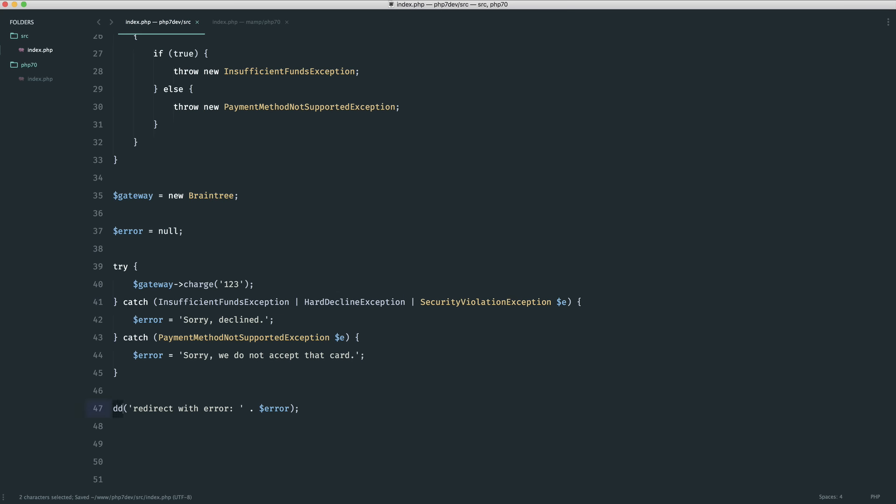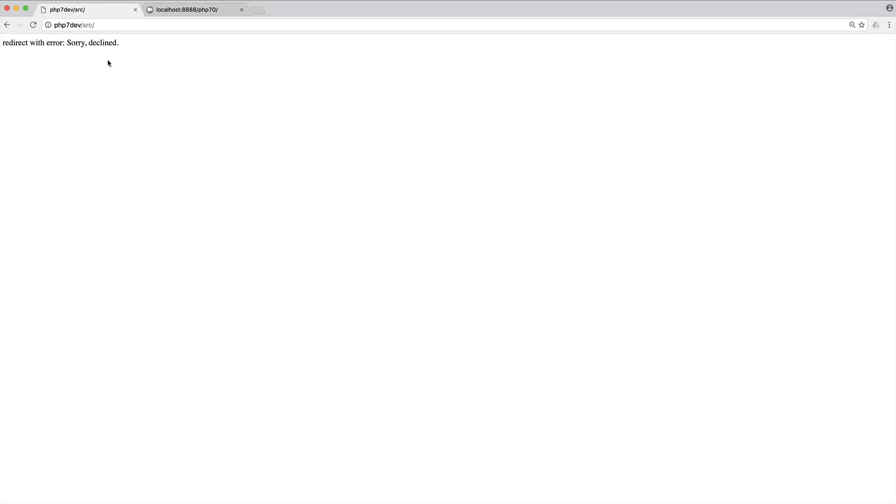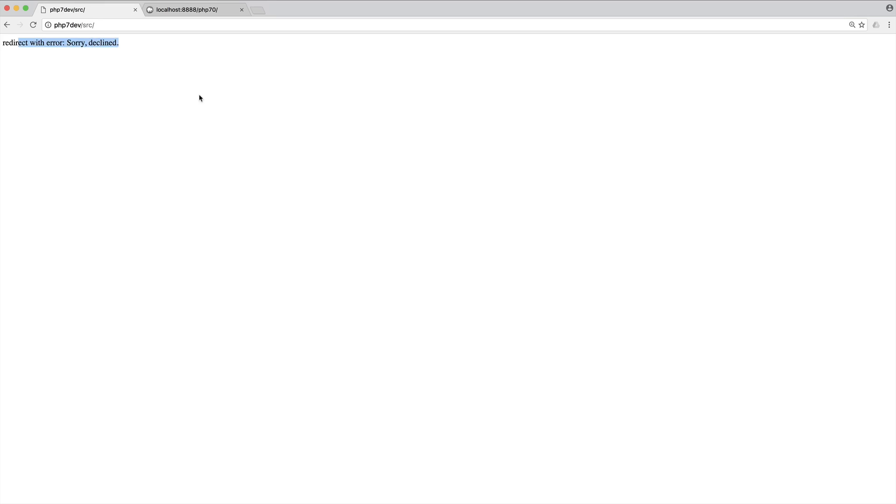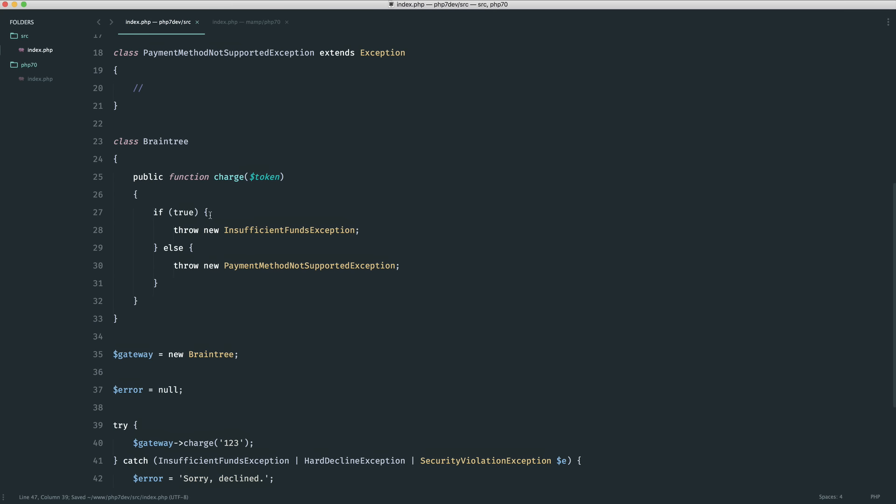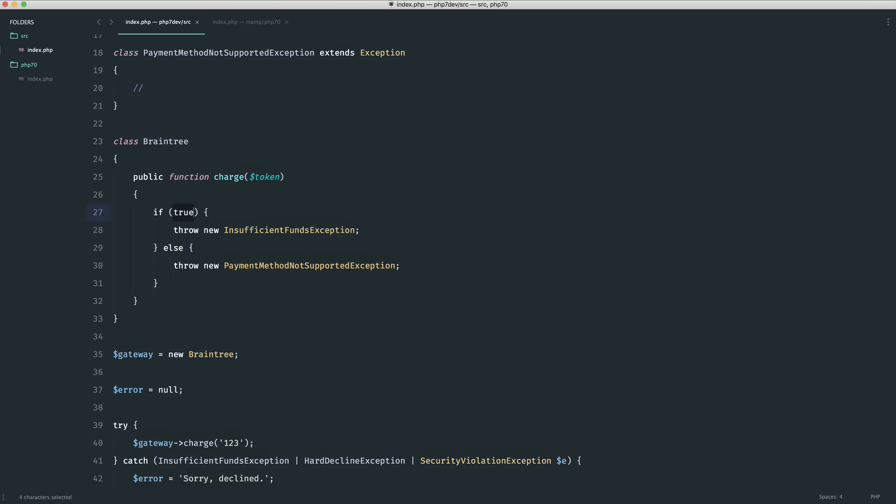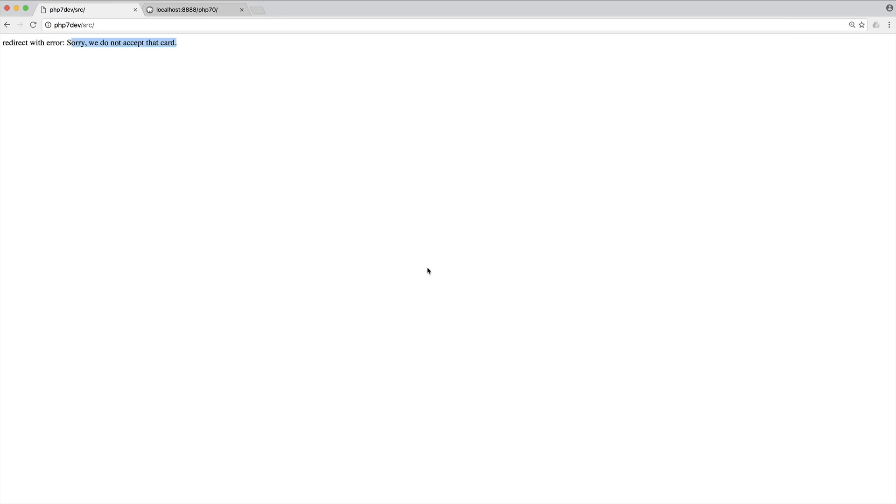Let's just change that to die, we're not working within Laravel. We see sorry declined. If I just switch this over to false we will throw a PaymentMethodNotSupportedException so we get a different error.